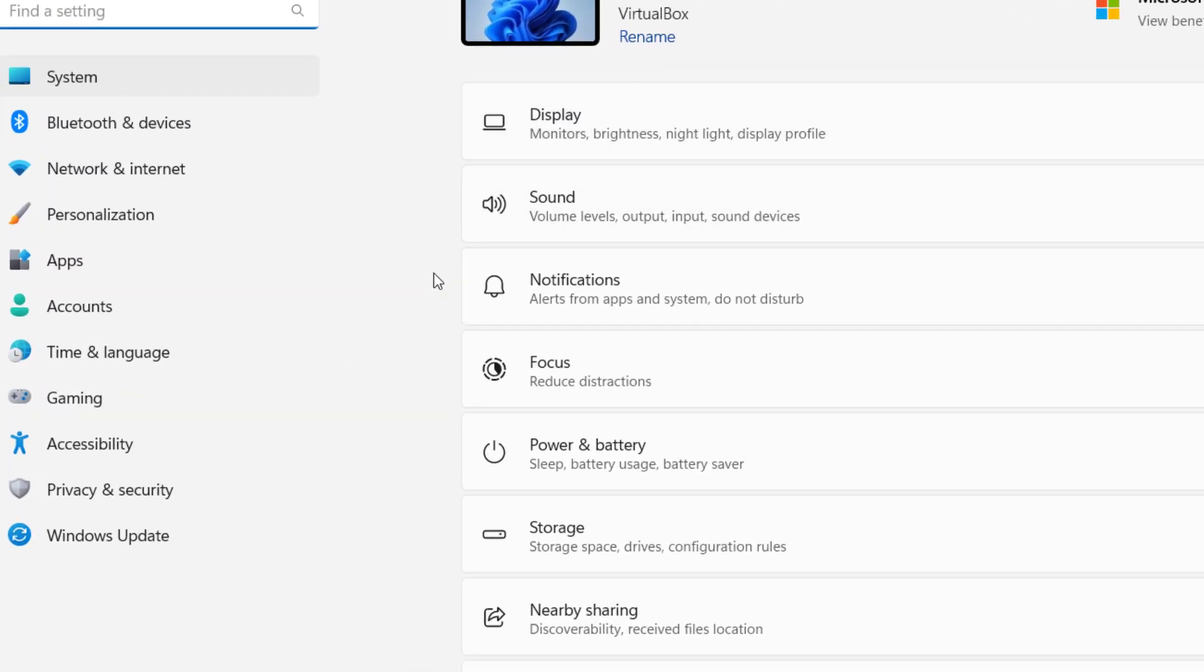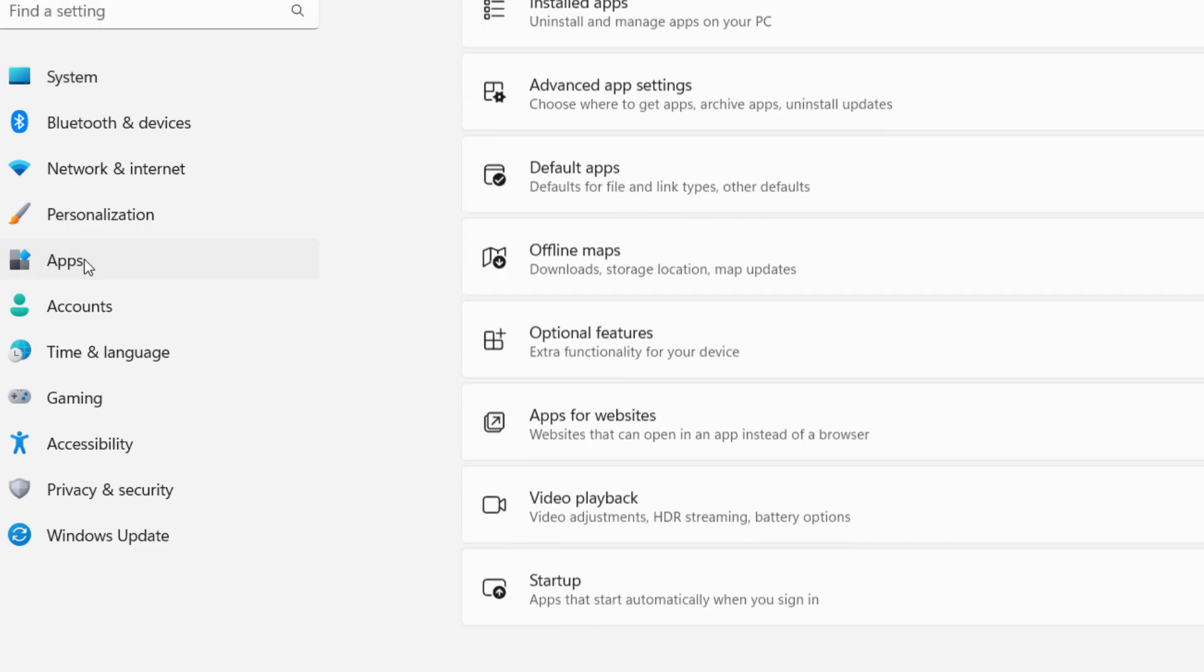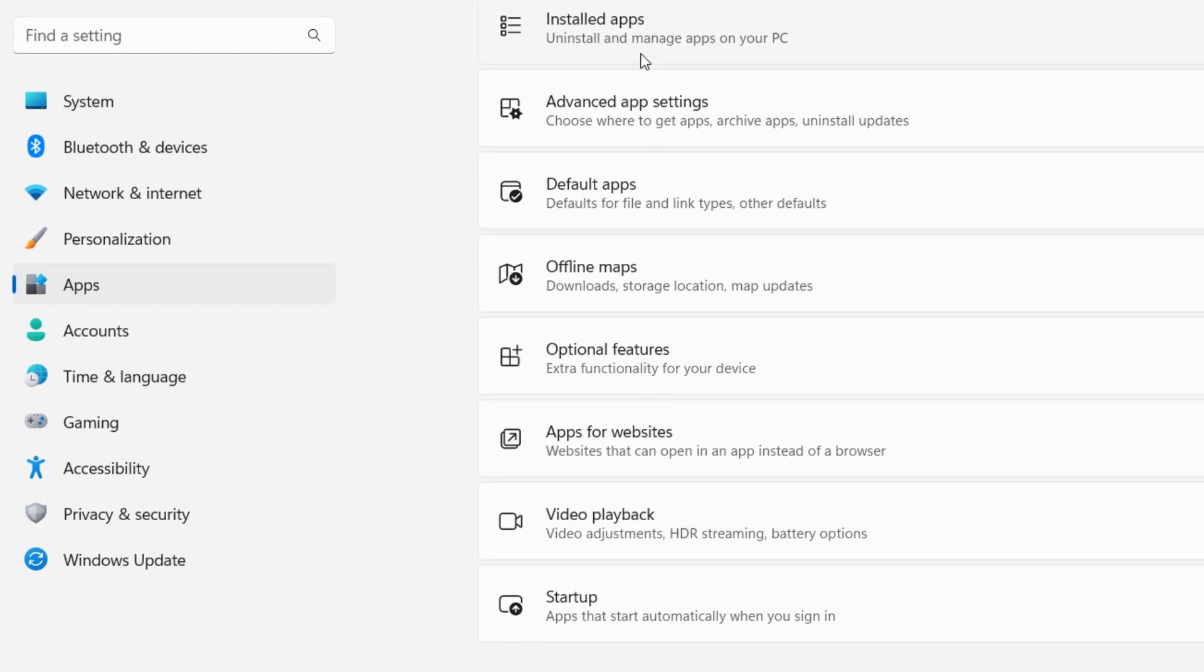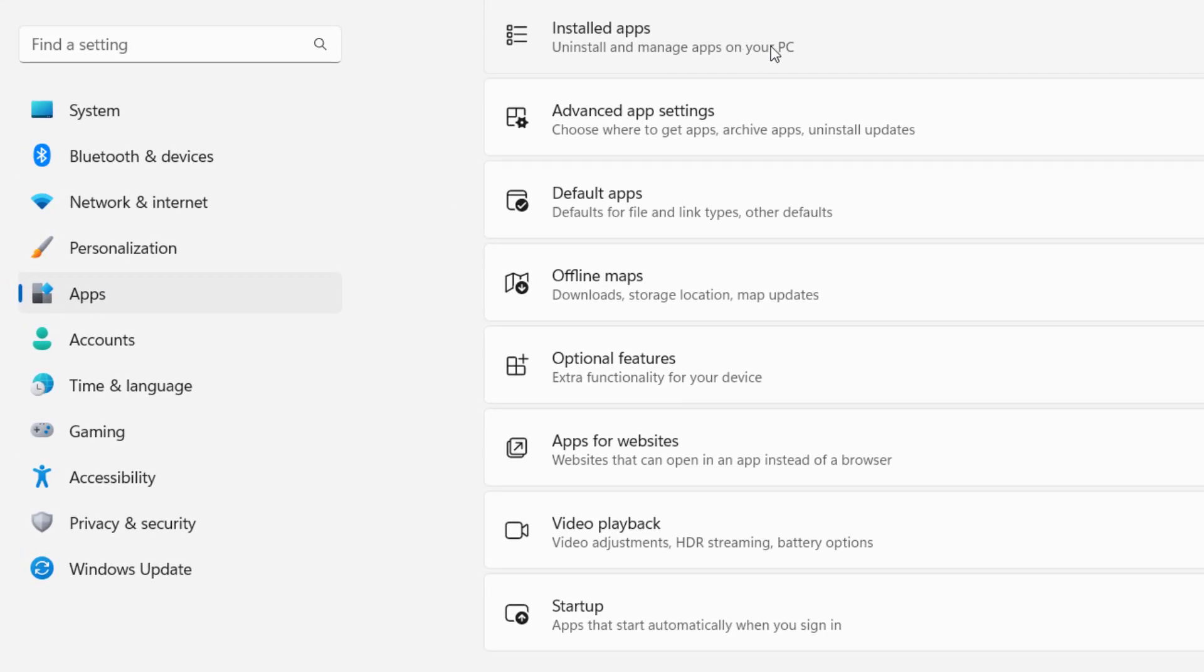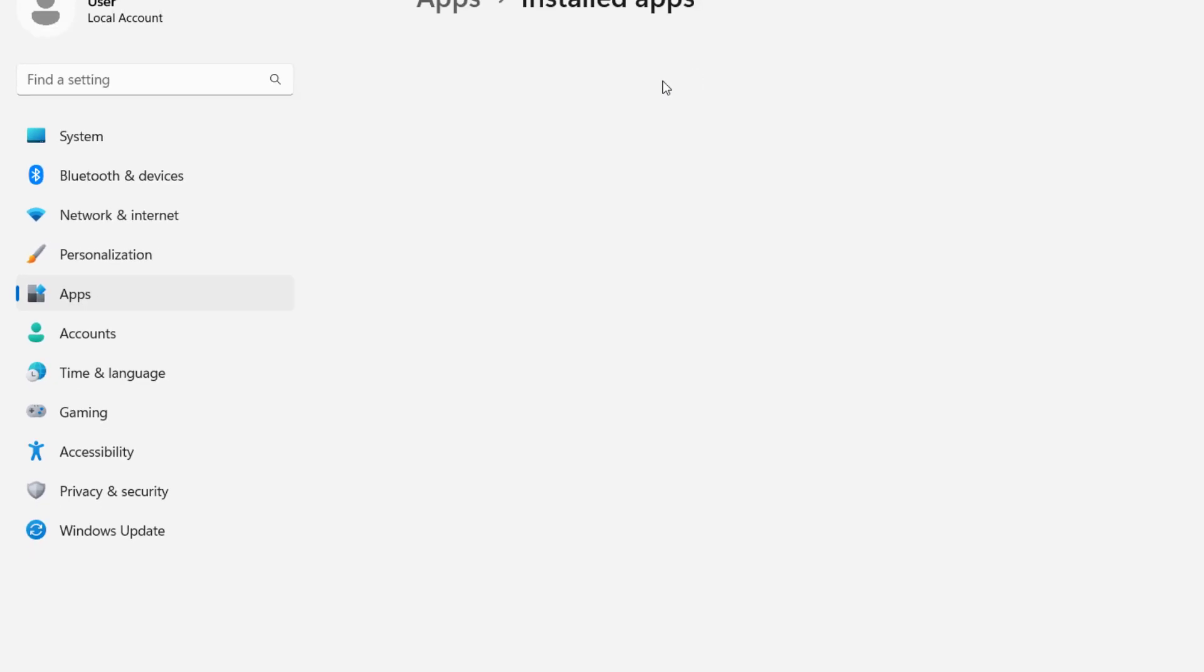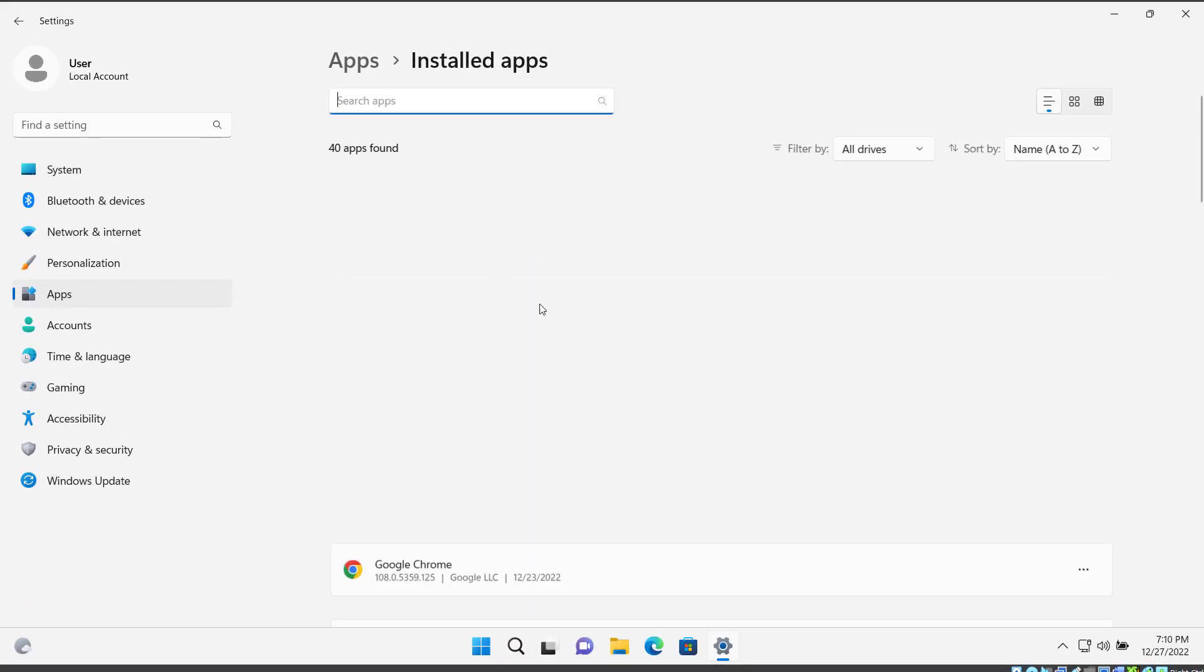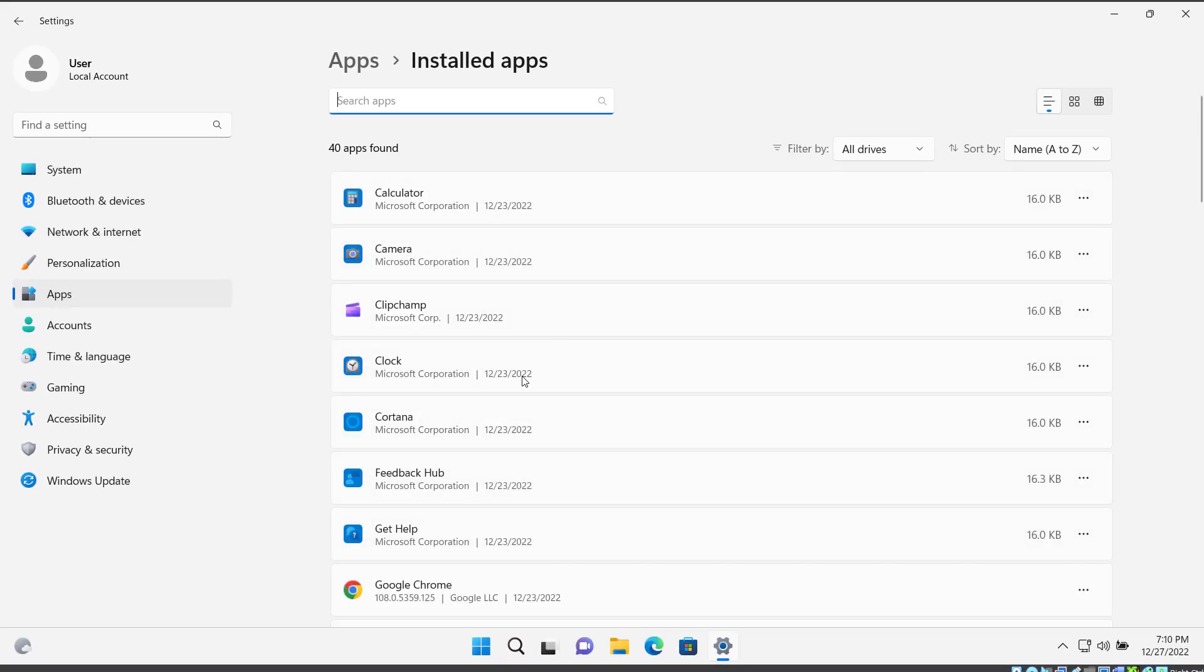Now here on the left side you can see Apps. Click here and click on Installed Apps, so you can see all the list of installed apps on this computer.